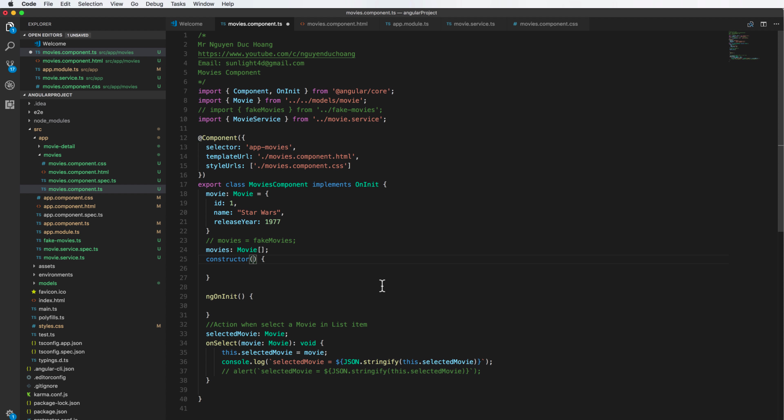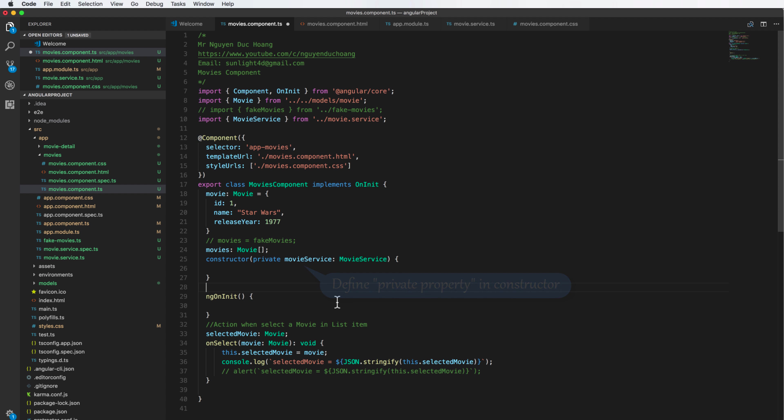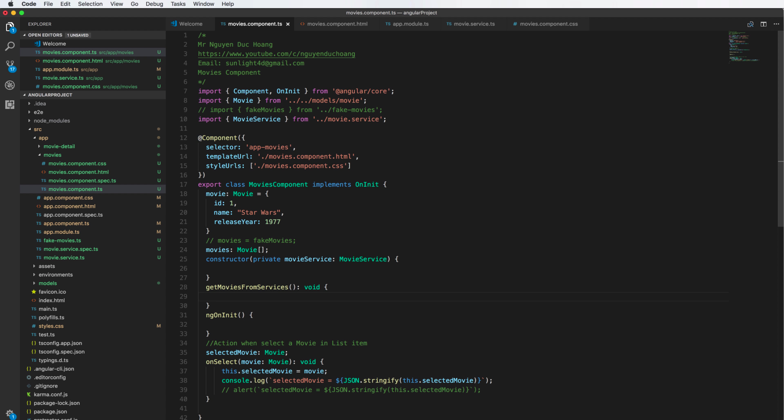Inside the constructor we define a private property of movie service. This property can only be accessed inside this class. We also have the constructor and the ngOnInit. Put the command to ngOnInit early.